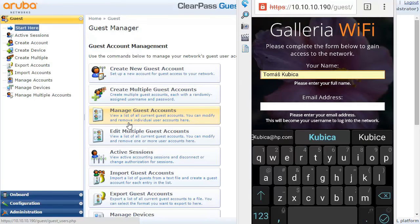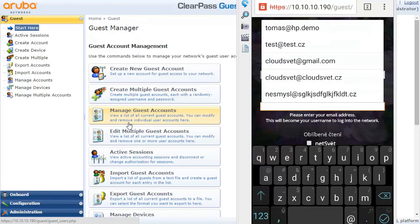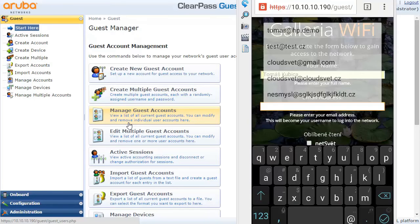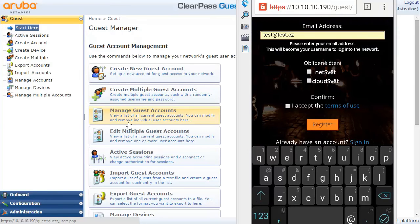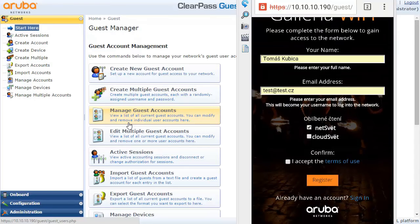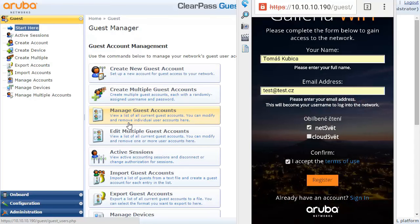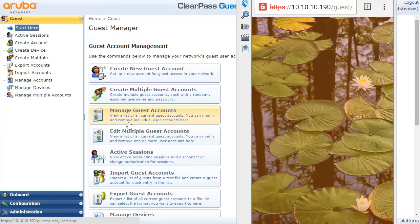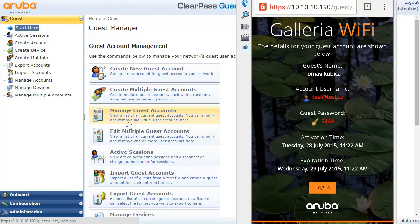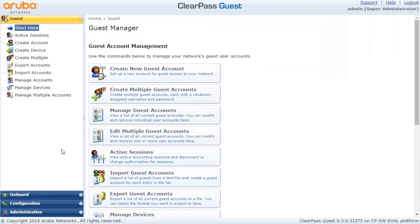Let's just register a new user. I put some email address here and then I say I like the first blog site better, I accept the terms and conditions, and then I register. I can log into the network — we have actually seen this in action in our previous examples.